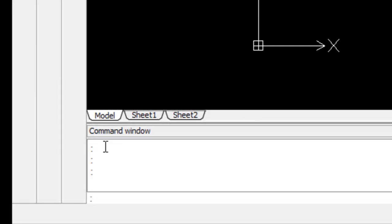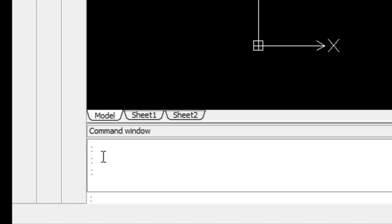The command area is the place where CorelCAD displays additional options and prompts you for additional information that it might need to complete a command. When you see the colon, it means that CorelCAD is waiting for you to enter a command. If you want to enter a command but there is already text after the colon, press the escape key once or twice to cancel the current command.